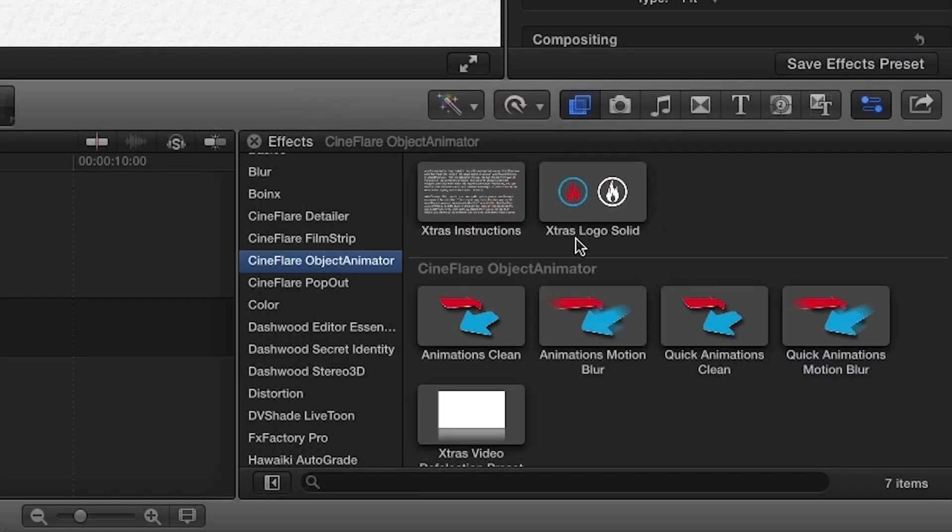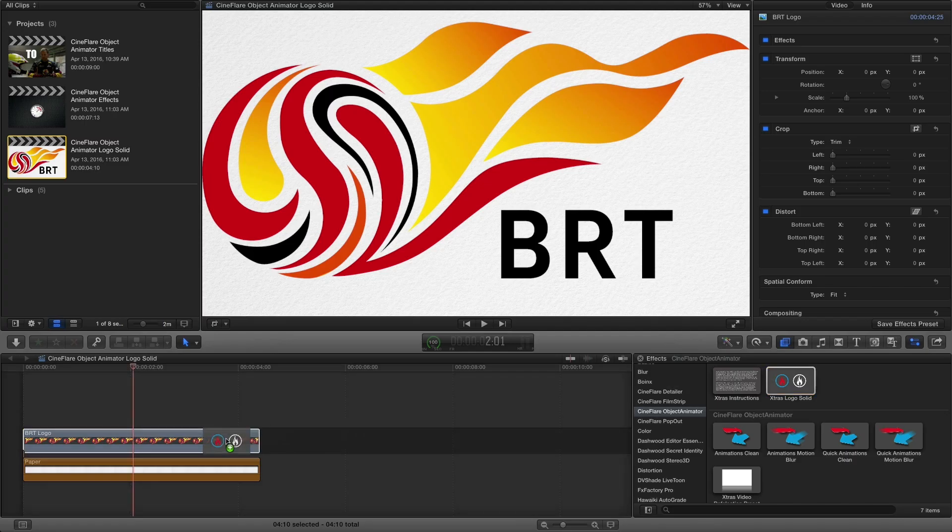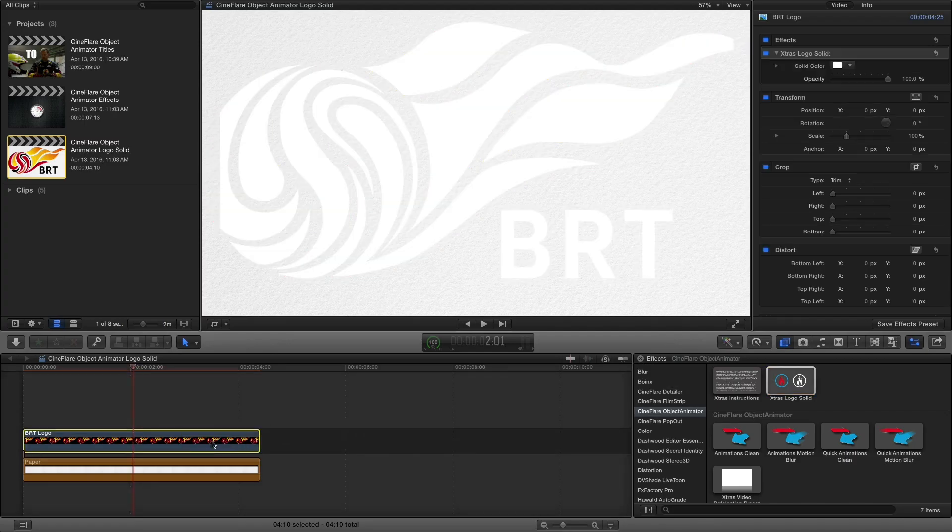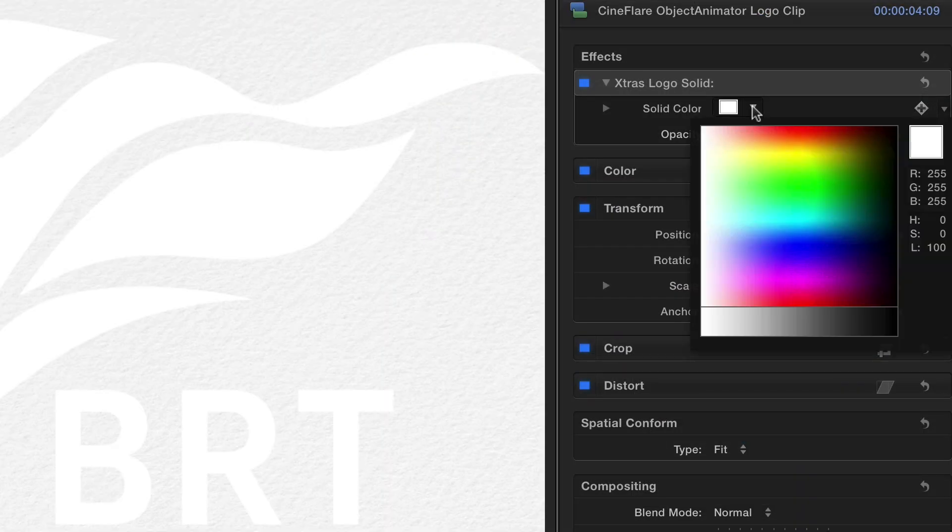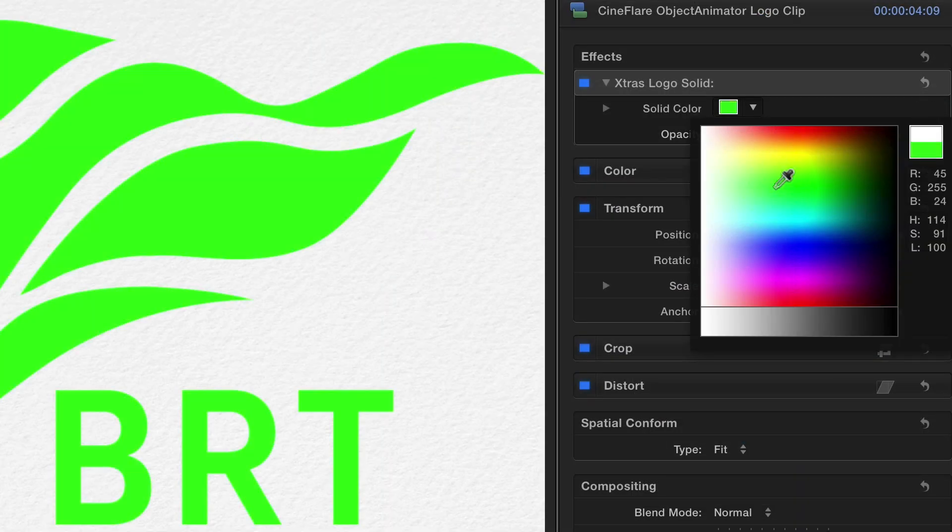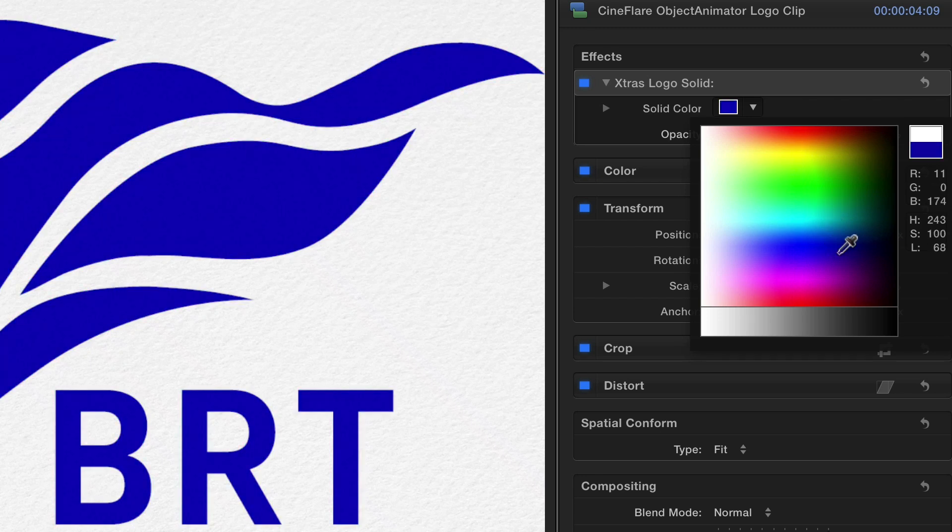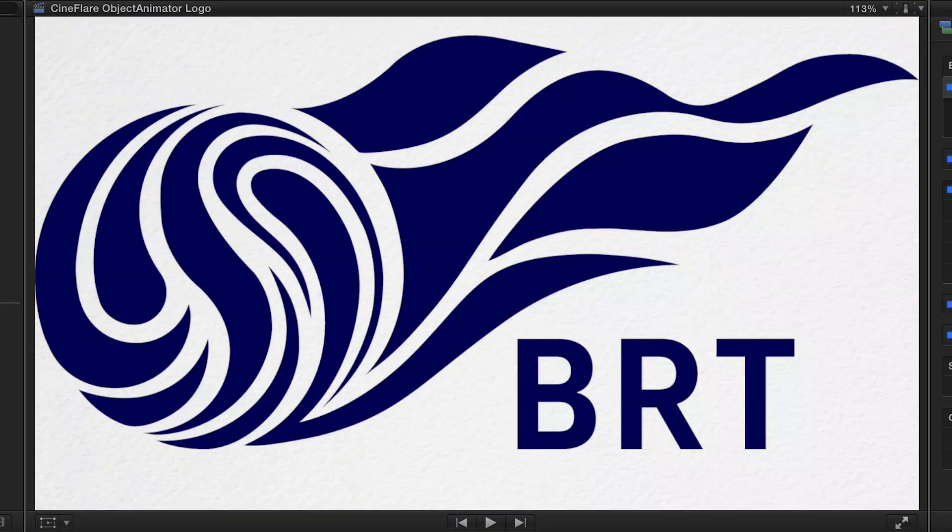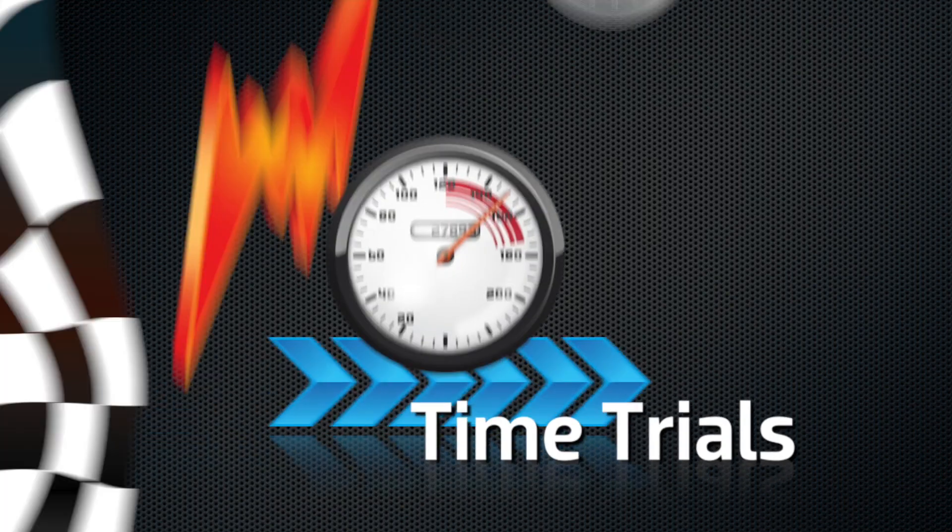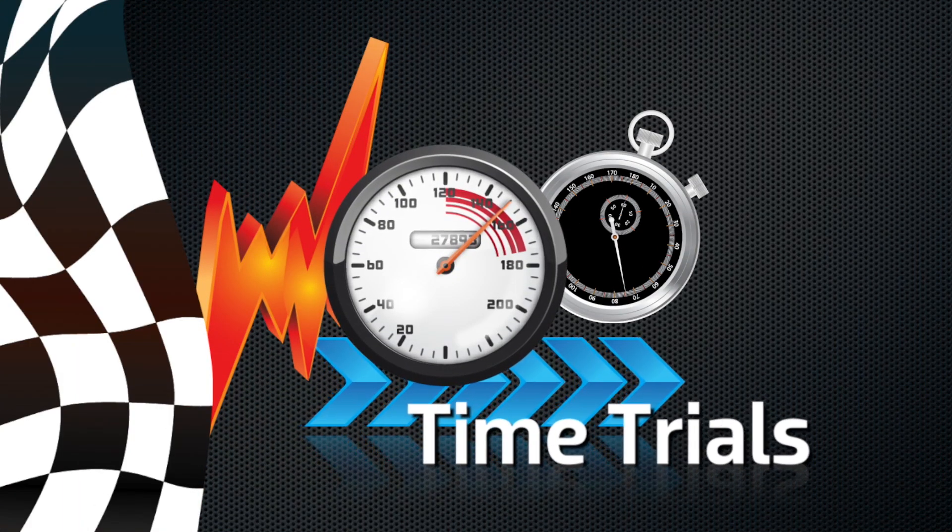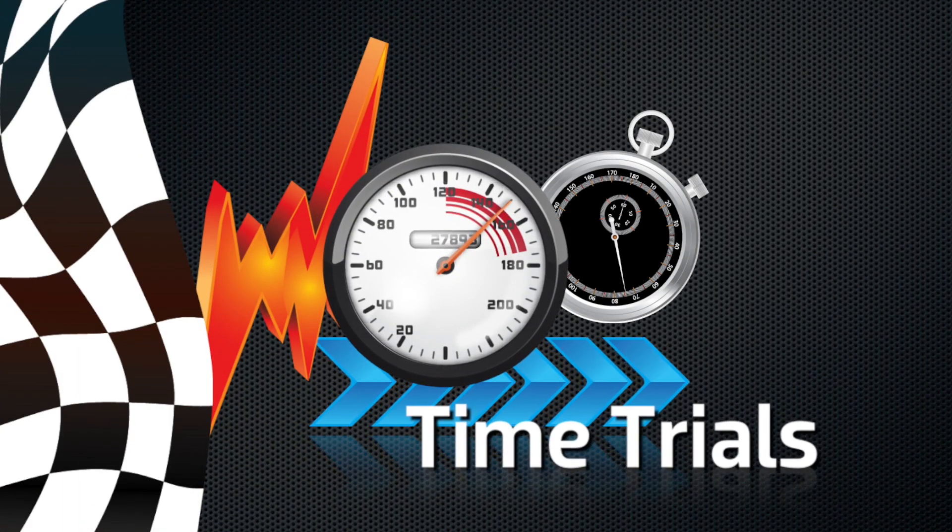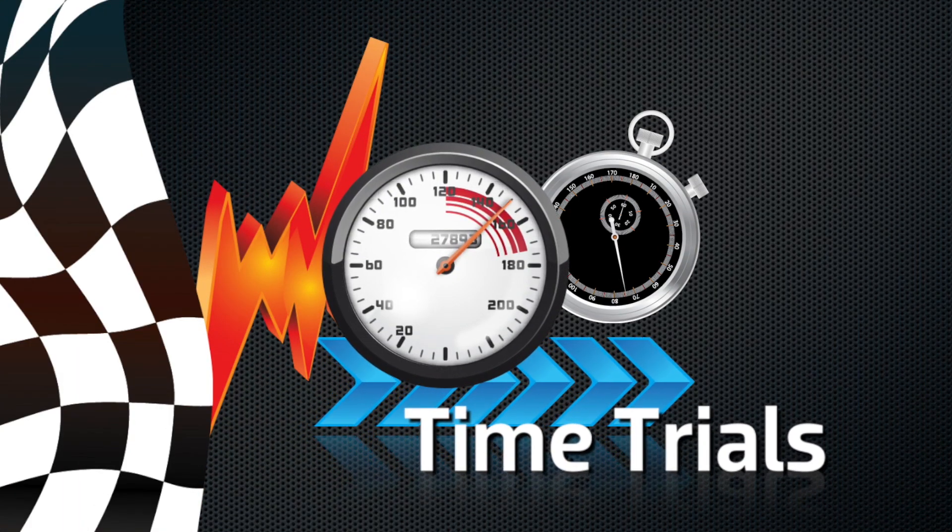Additionally, a very useful and easy-to-use extra bonus with Object Animator is the Logo Solid effect. Simply drop it on any logo file and choose a solid color and opacity that suits your needs for a quick and easy adjustment.